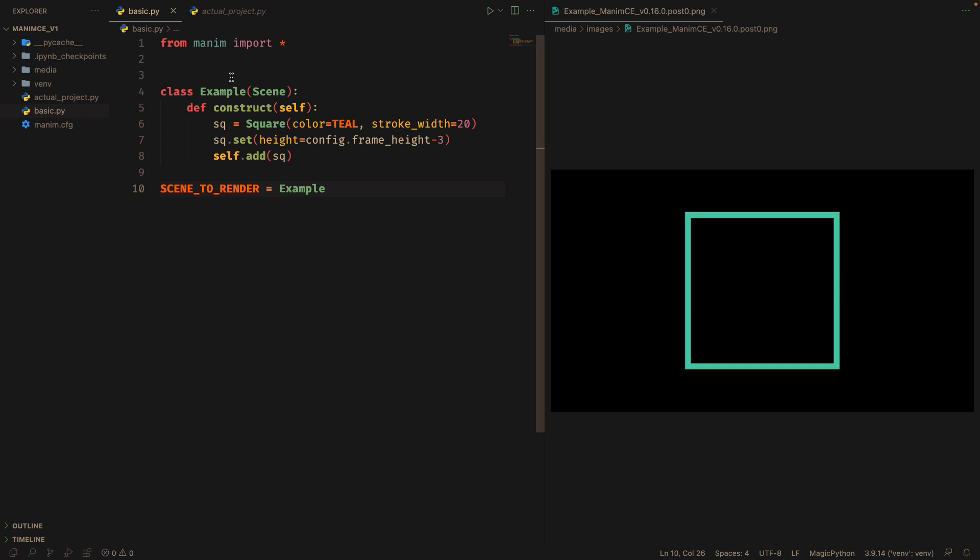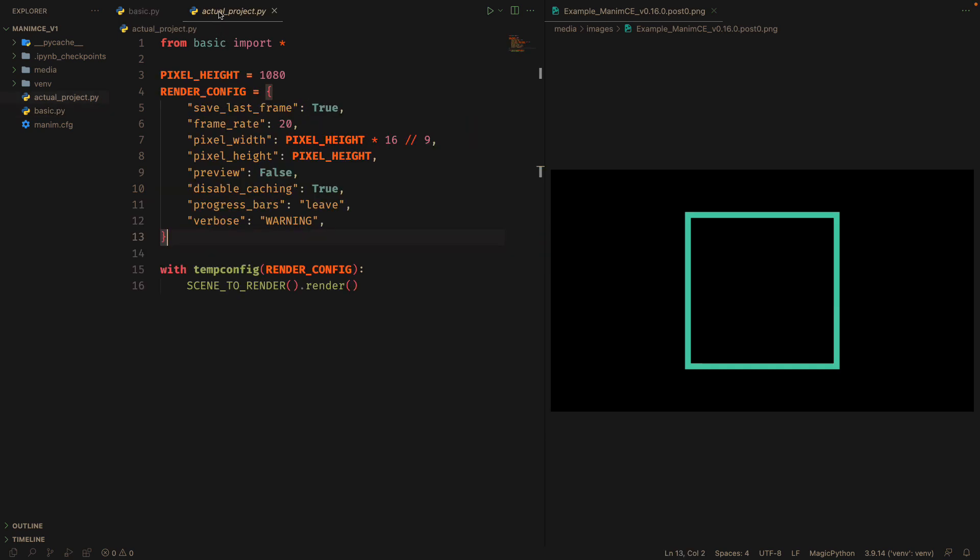In this project, I am exporting a scene called example, which is imported into another file called actual project. In this file, I am defining the rendering options using tempconfig.